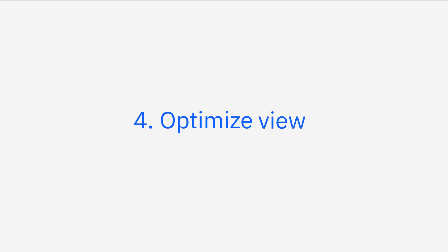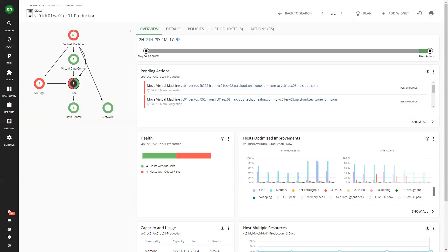Step four: Optimize view. Check out the optimize view to see your current state of your infrastructure versus the Turbonomic optimized state. The optimize view helps you understand the impact of Turbonomic's actions to help you gain trust with the platform.